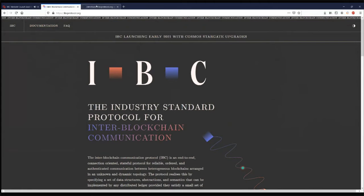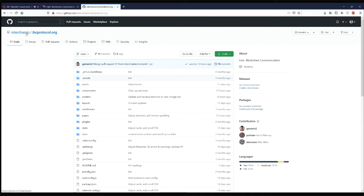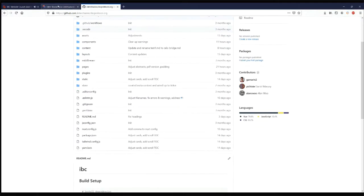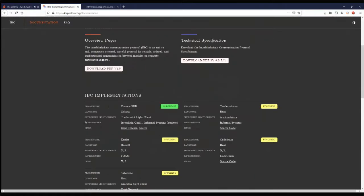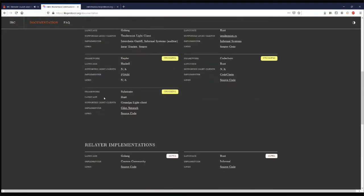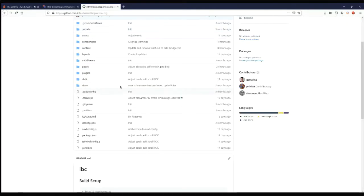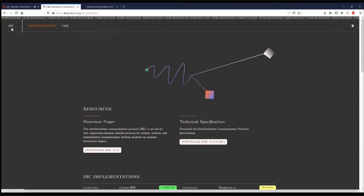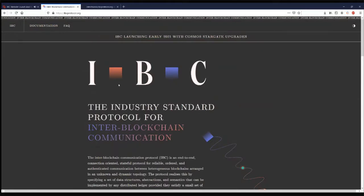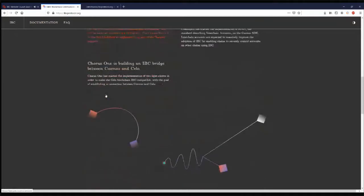This website is fully open source. You can find the source code on GitHub — the organization is Interchain IO, which is the Interchain Foundation's GitHub organization, and the repo is called ibc-protocol.org. If you find a typo, want to signal you're building a new IBC implementation, or anything else, feel free to open a pull request. Once it's merged to the main branch, it will be automatically deployed on the website.